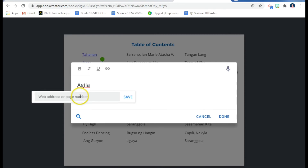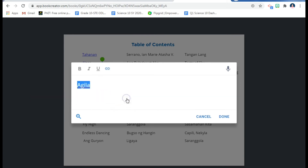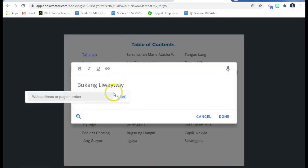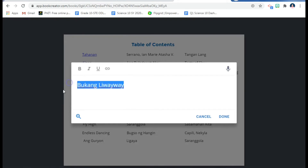You should know the page number for each item in your Book Creator project. This poem is on page five, so I select page five, then click Save, and then click Done. You do this for all the titles throughout the table of contents.